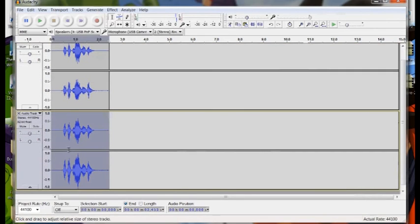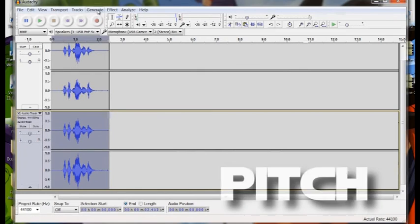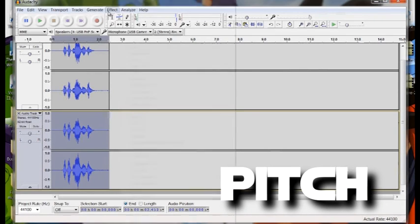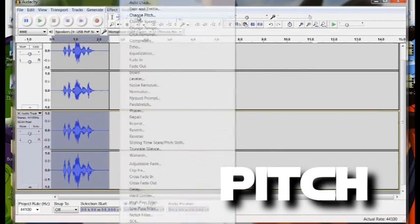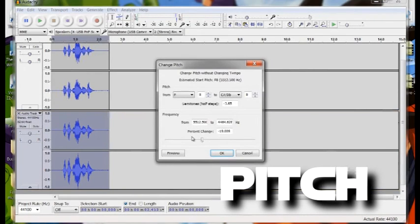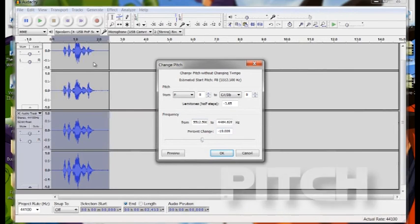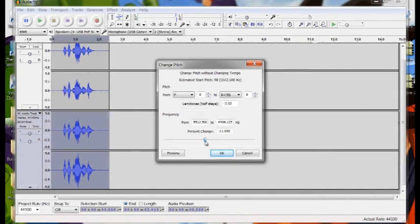If you want to now do an Obelisk voice, all you do is go to Effect and change the pitch off the bottom one as well. So the pitch of the first one has changed, say, 19-20.